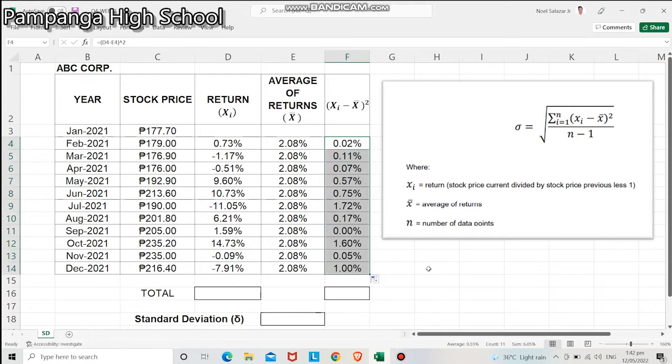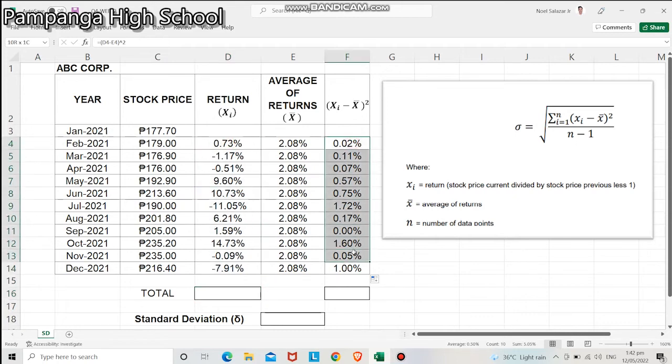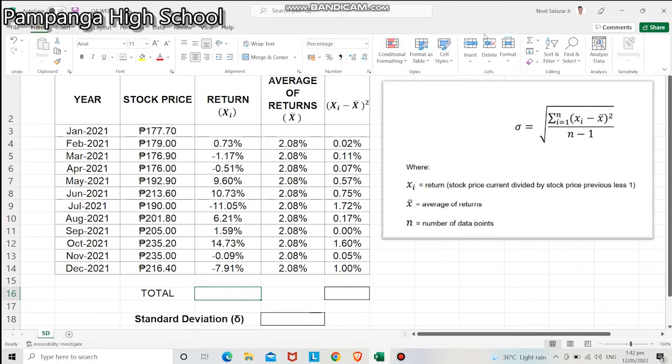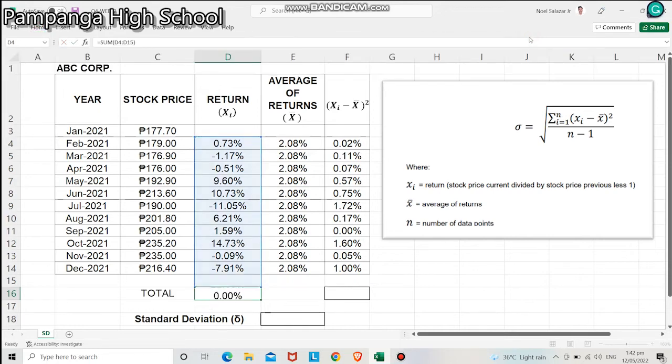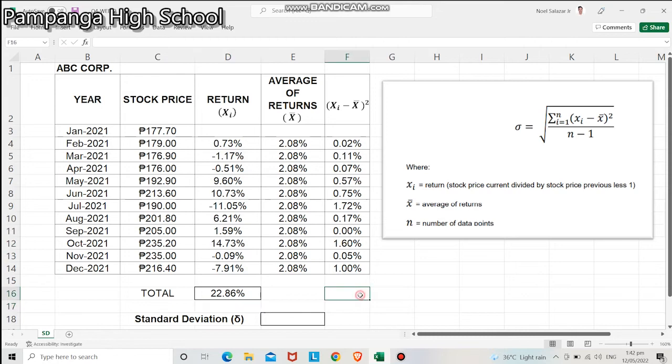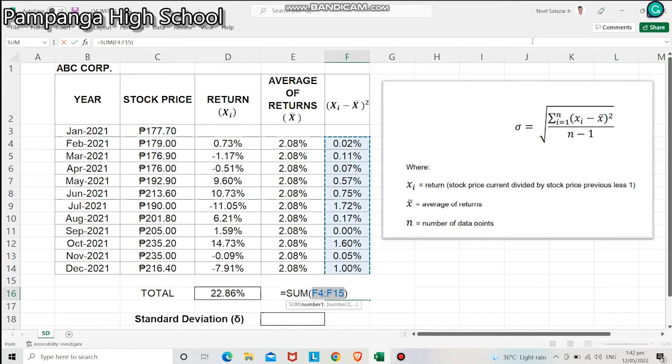Next, we will get the summation of returns and our last column. Click the sigma sign and hit enter. Same with the last column, sigma sign and hit enter.